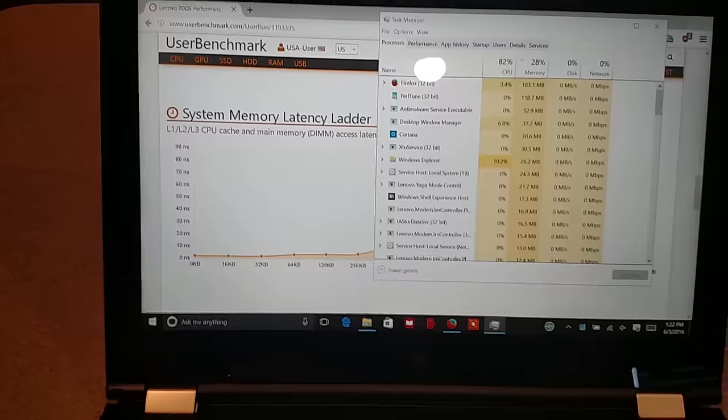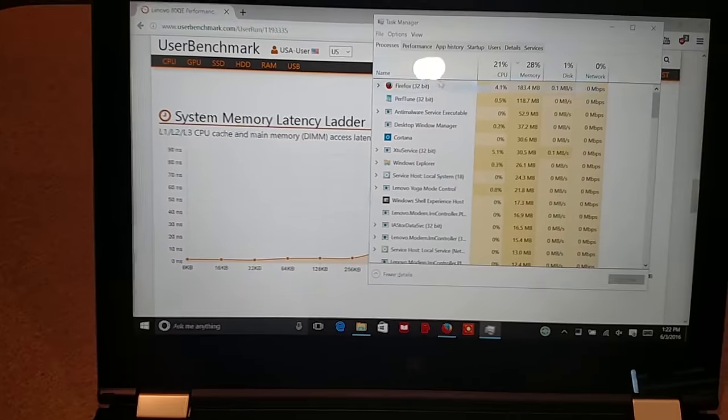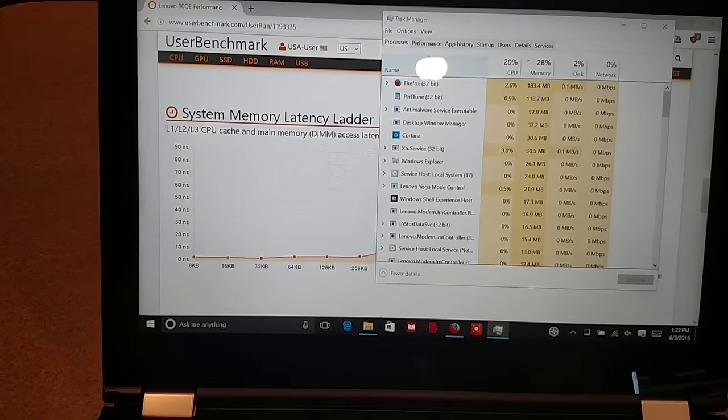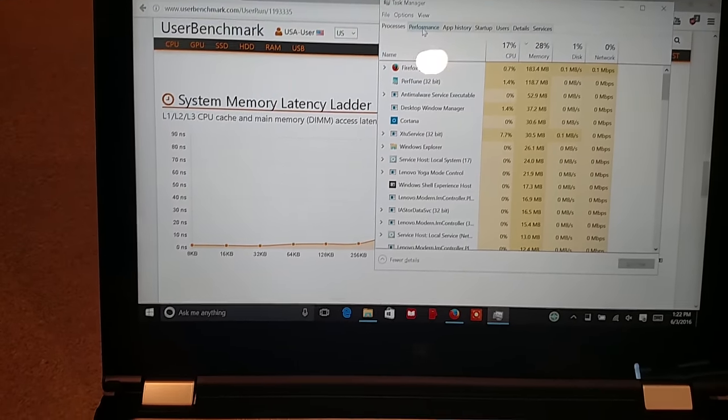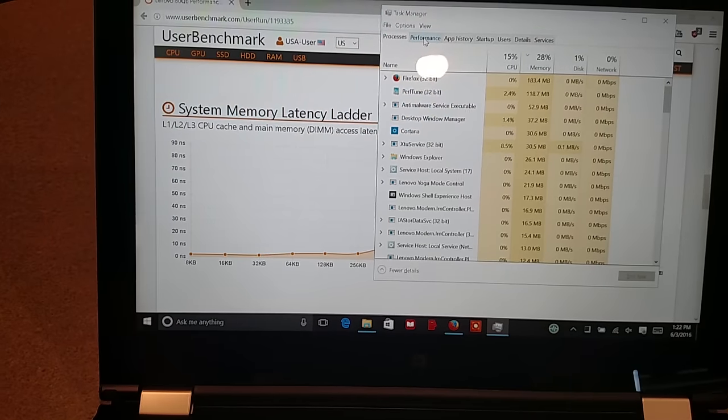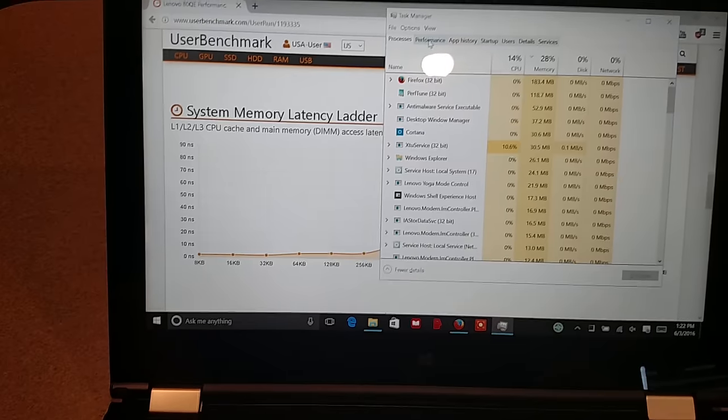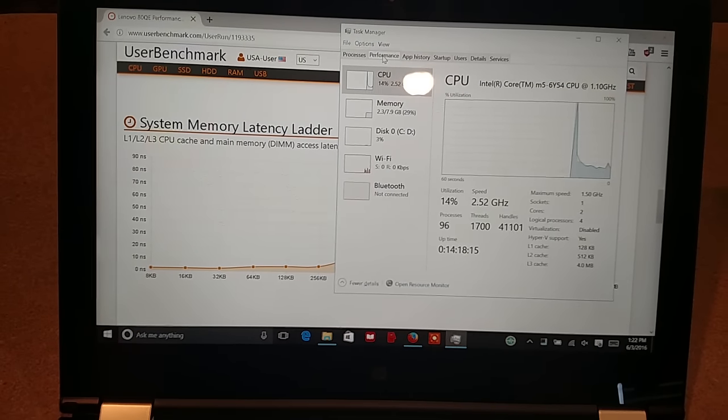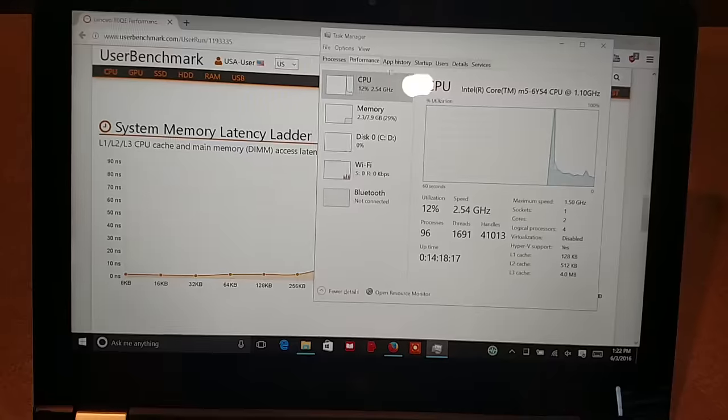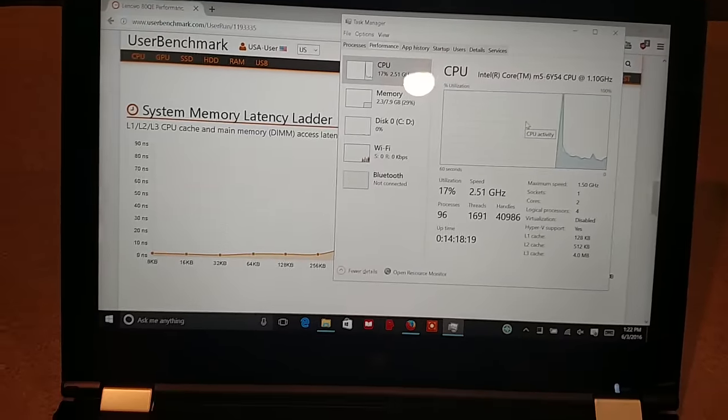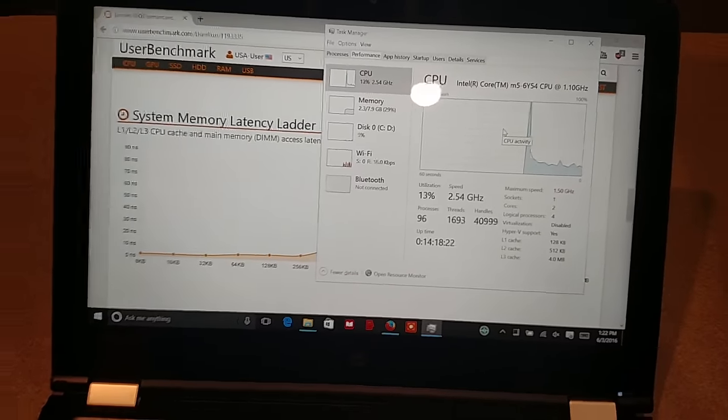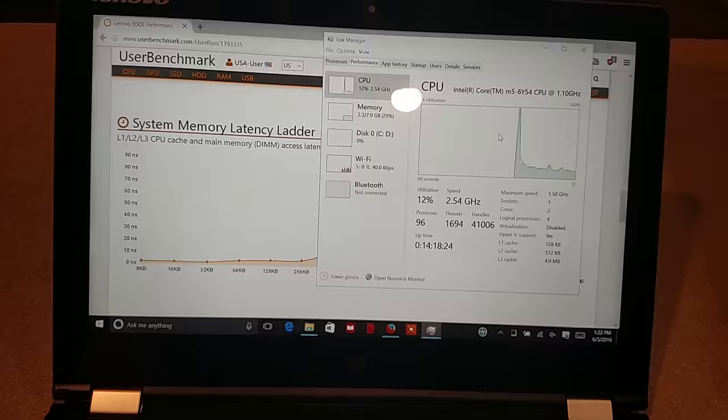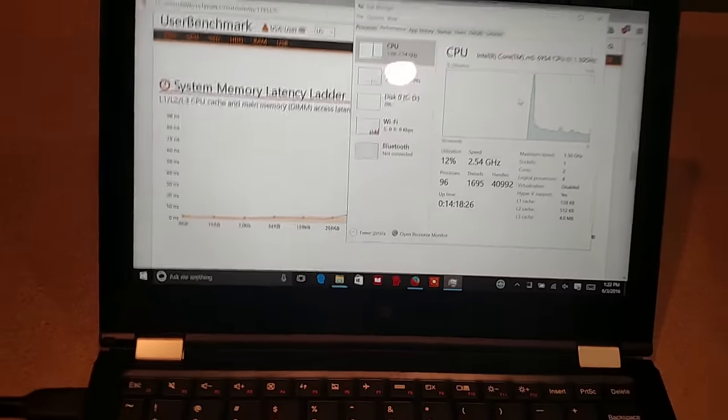Let me pull up the task manager. You'll see that Firefox is once again consuming most of our resources on this thing as far as memory. And the processor, this one, it does not seem to run maxed out like the other ones I've reviewed.